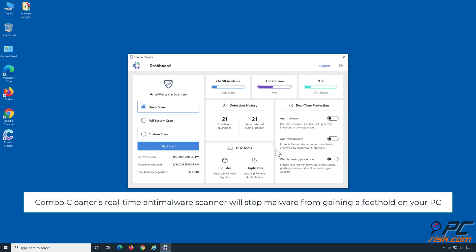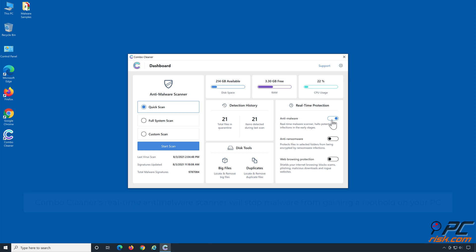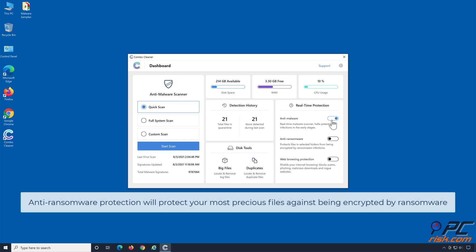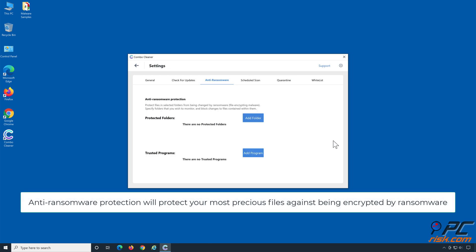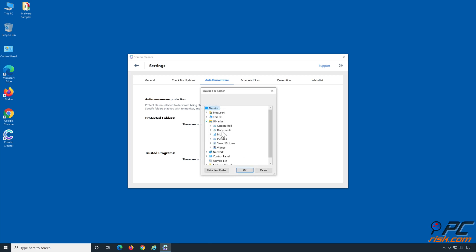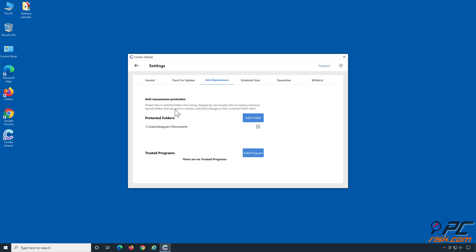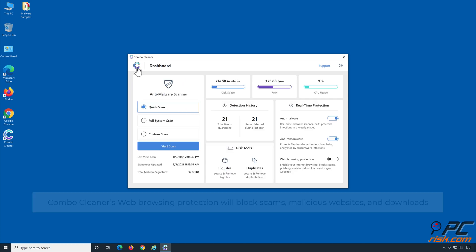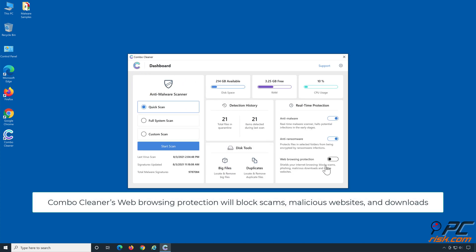Combo Cleaner's real-time anti-malware scanner will stop malware from gaining a foothold on your PC. Anti-ransomware protection will protect your most precious files against being encrypted by ransomware. Combo Cleaner's web browsing protection will block scams, malicious websites, and downloads.